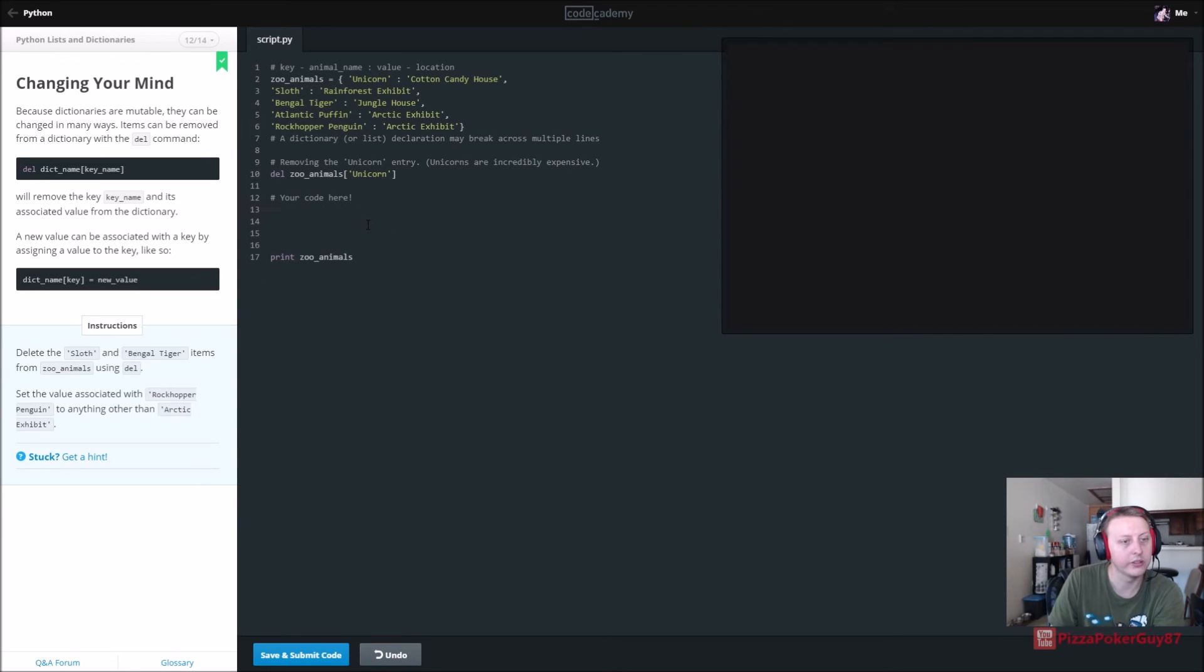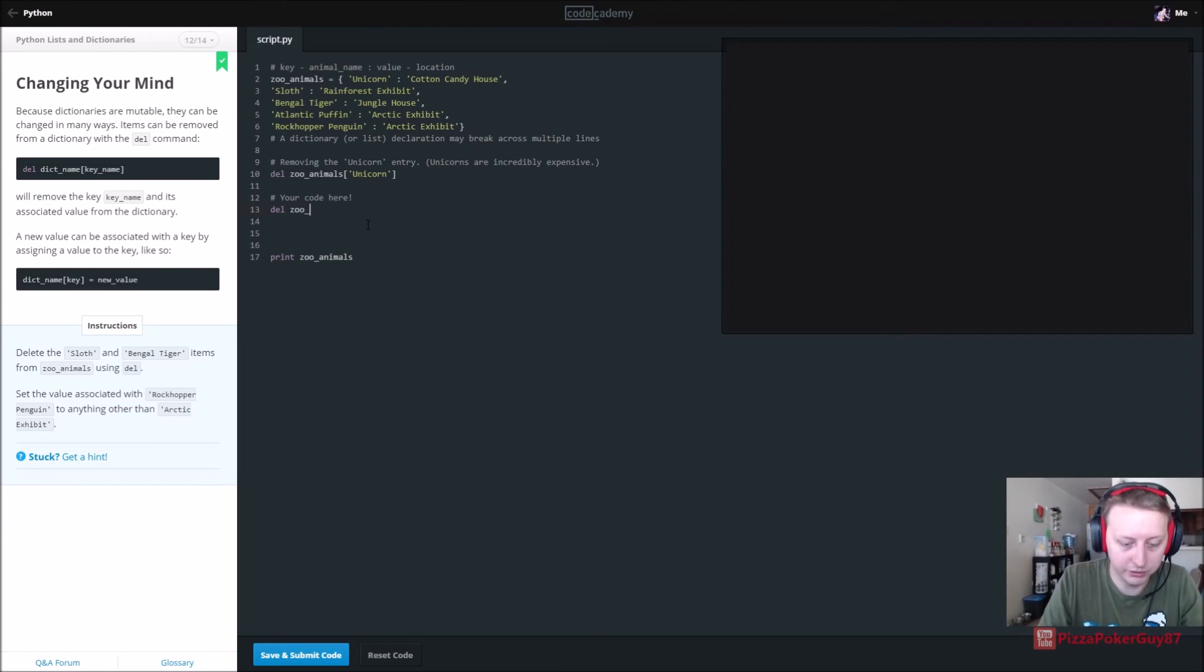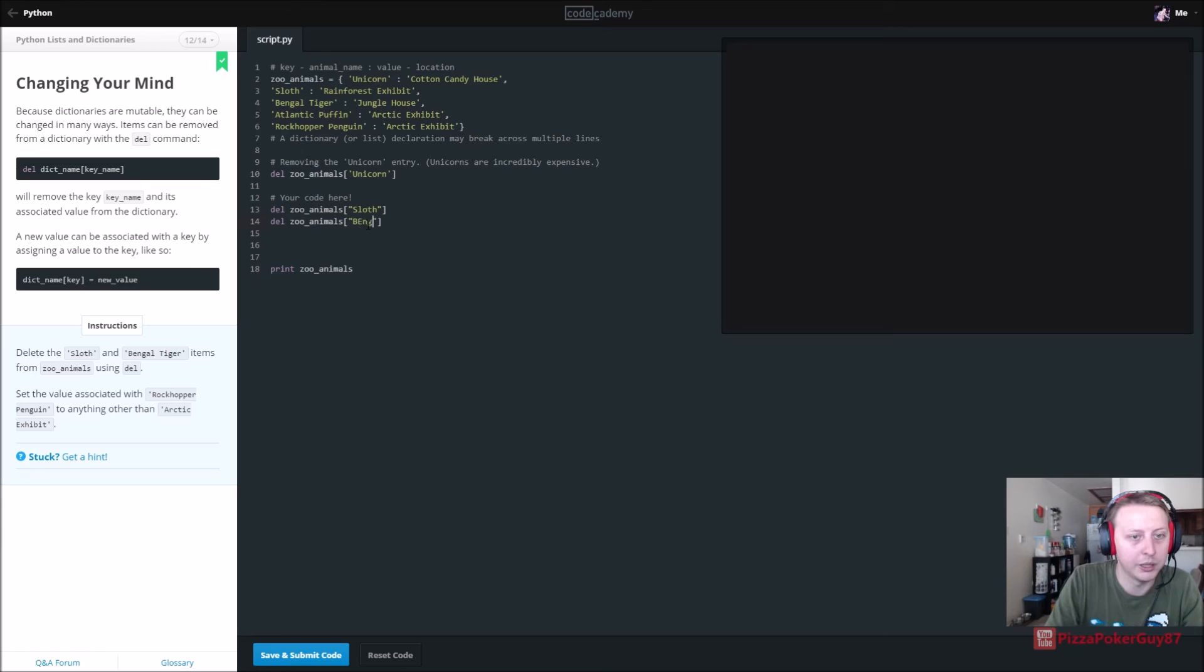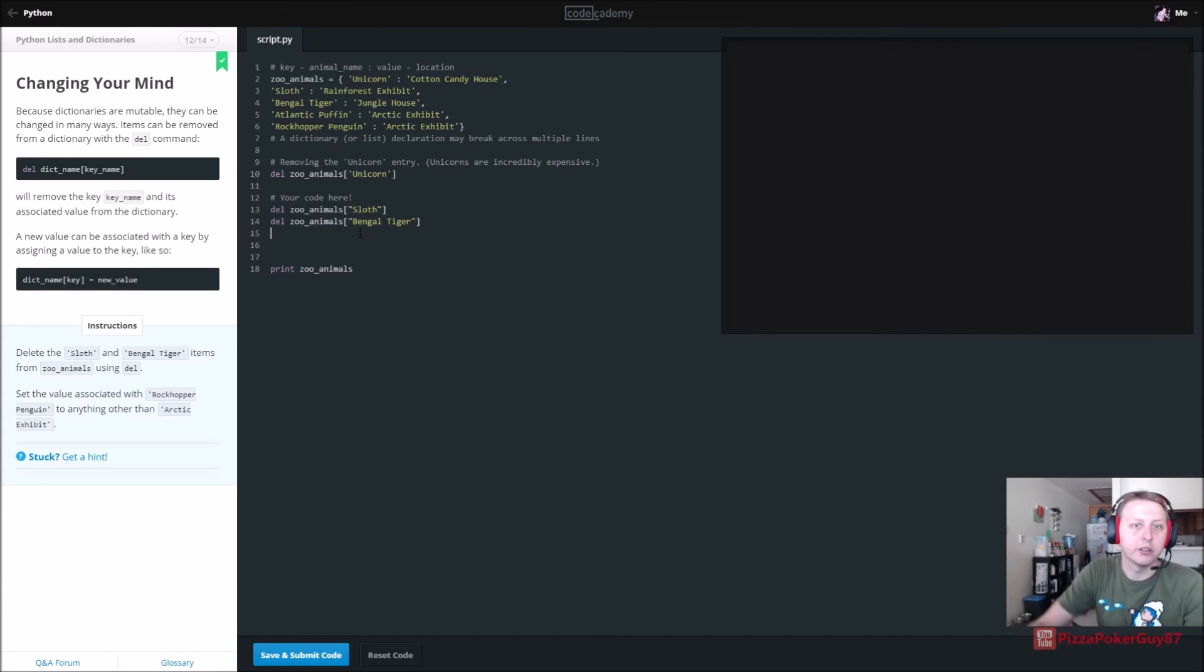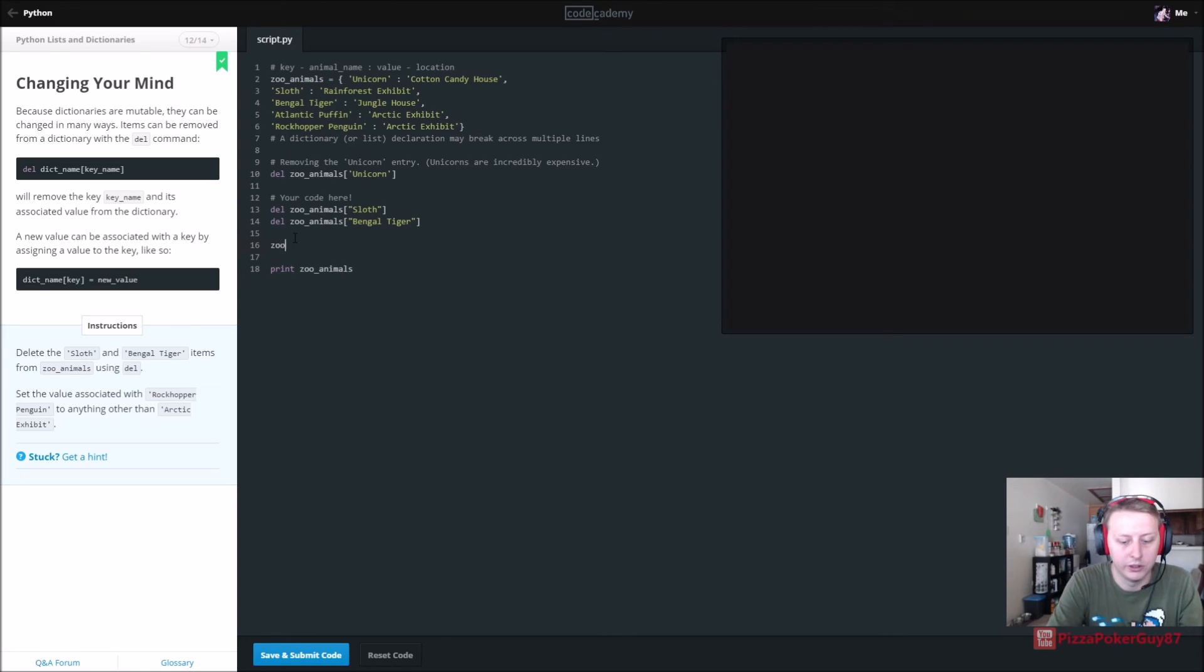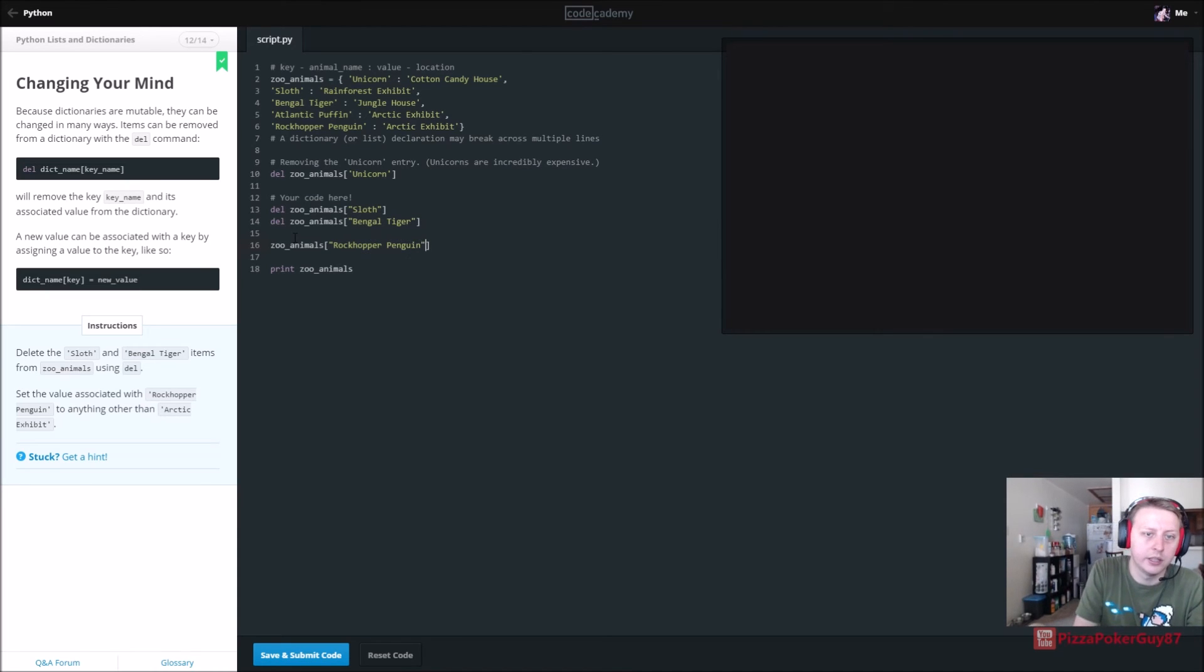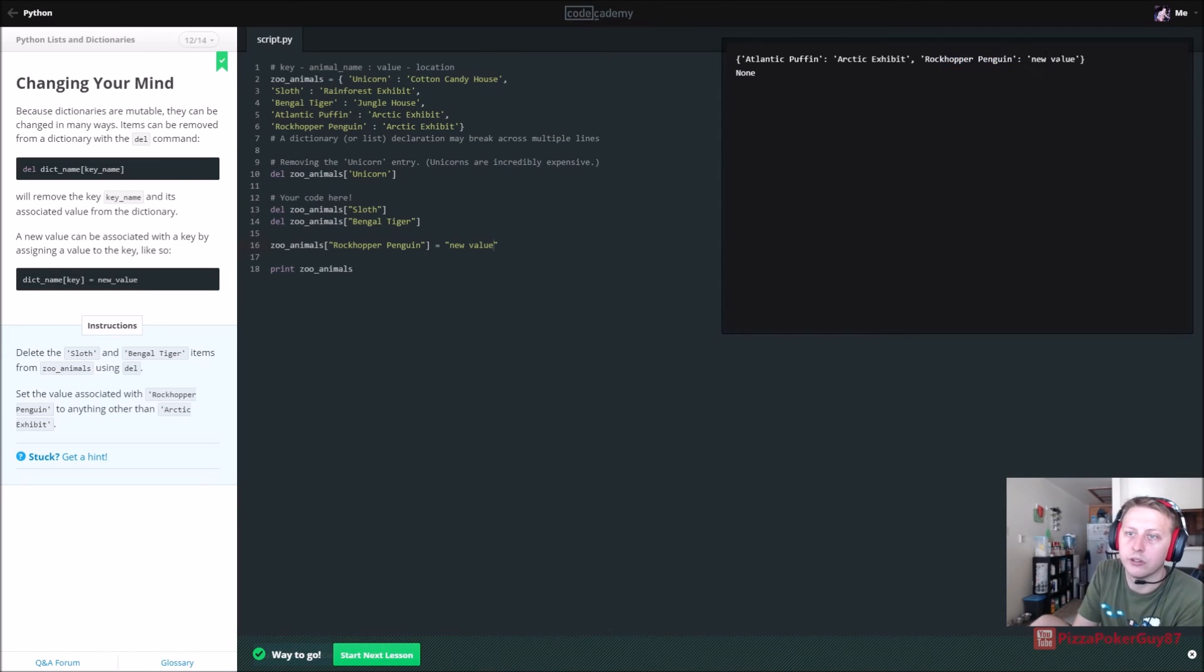All right. So delete sloth and bangle items from zooanimals using del. So we want to delete the items from zoo underscore animals. And the key name. So it's sloth. And then delete again from zooanimals via the key name. And that is bangle tiger. And set the value associated with rock, hip, or penguin to anything but arctic exhibit. And then we are going to say zooanimals. And then for rock, hopper, is it rock, yeah, rock, hopper, penguin. And we are going to set this to new value. And that should be good. So you see our new value there. And we deleted two as well.